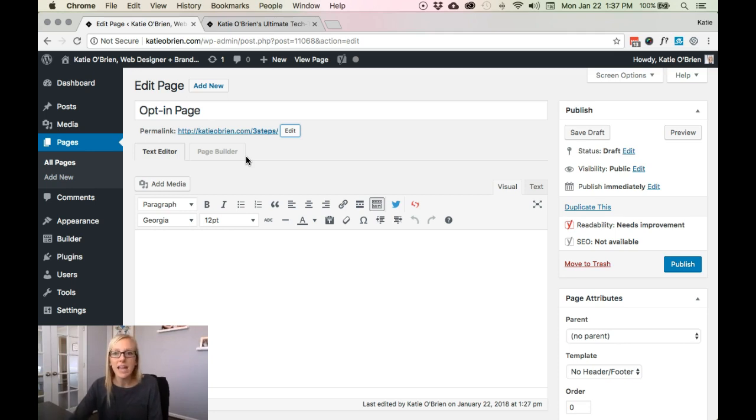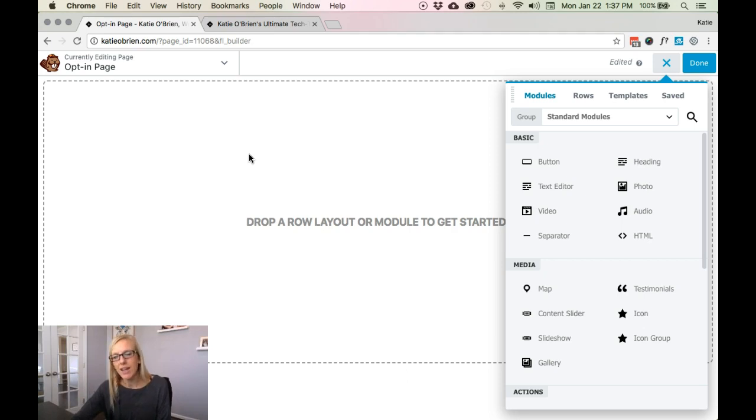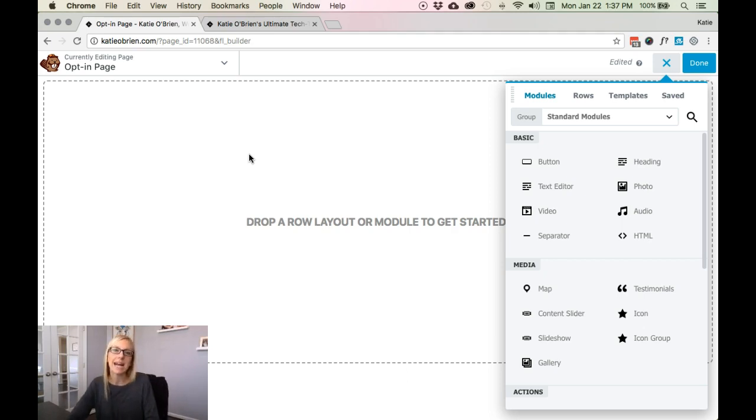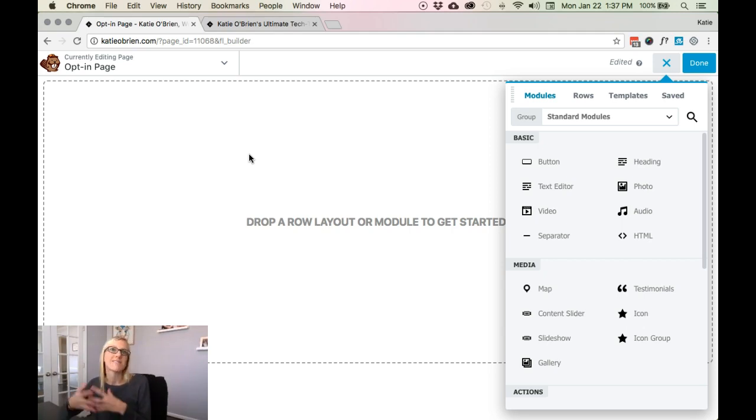So let's go ahead and open up the page builder. Once you're in here, and really before you're in here, you want to get an idea of the design style. So you can get super simple with it, really straight to the point, or you can get as elaborate as you want.